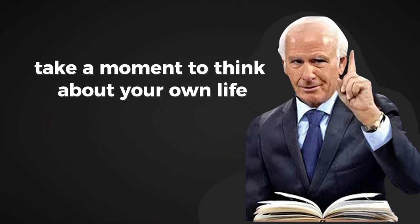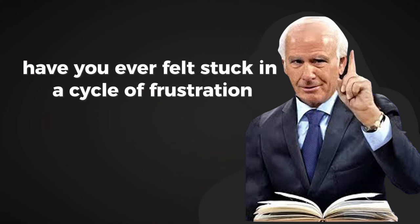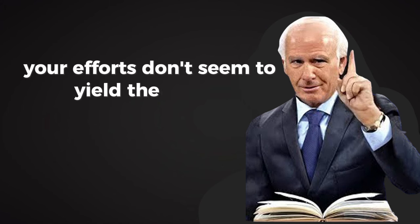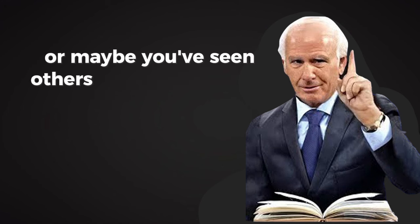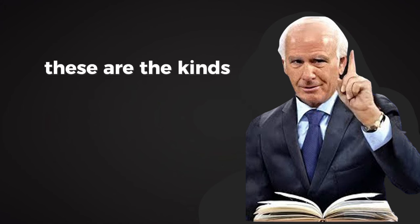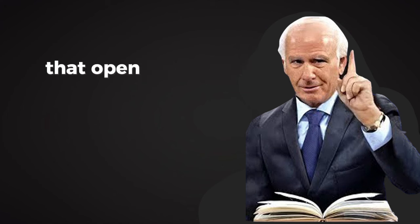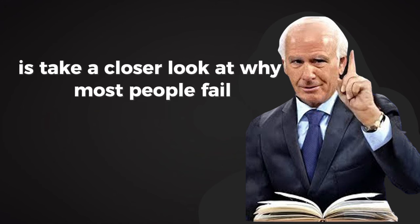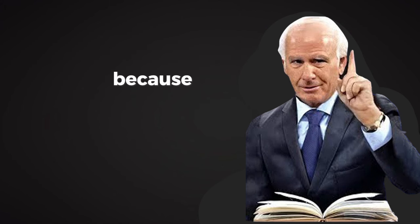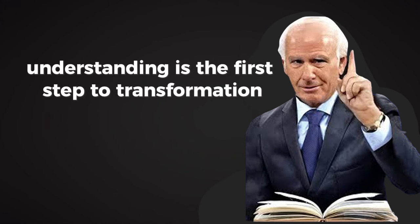That's what makes life so extraordinary: our ability to choose and to change. Take a moment to think about your own life. Have you ever felt stuck in a cycle of frustration, wondering why your efforts don't seem to yield the results you're after? Or maybe you've seen others achieve what you want and asked yourself, what are they doing differently? These are the kinds of questions that open the door to growth, if you're willing to answer them honestly.